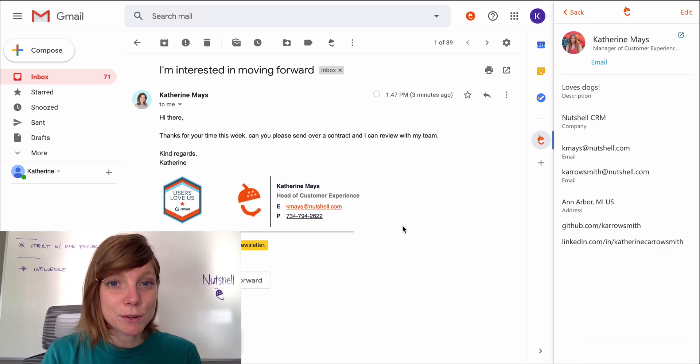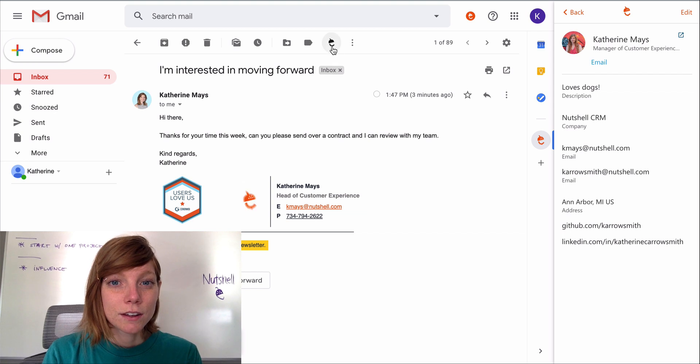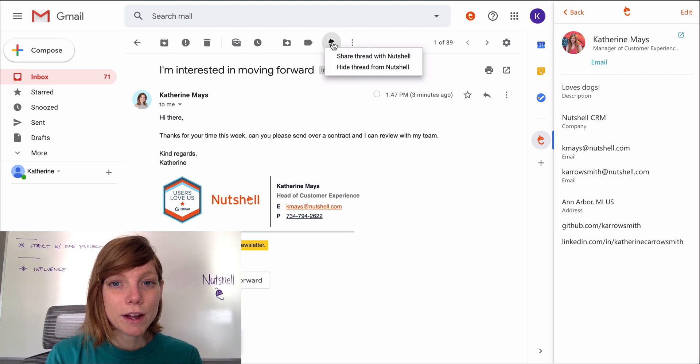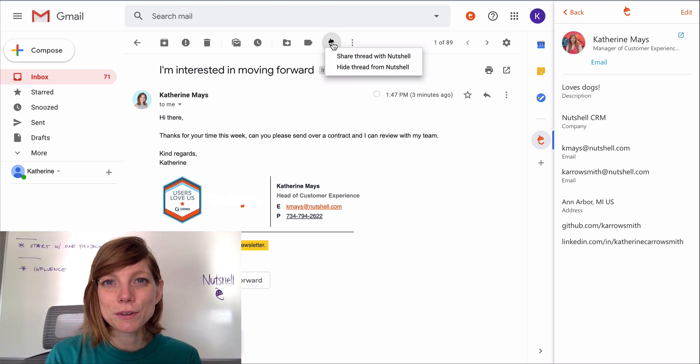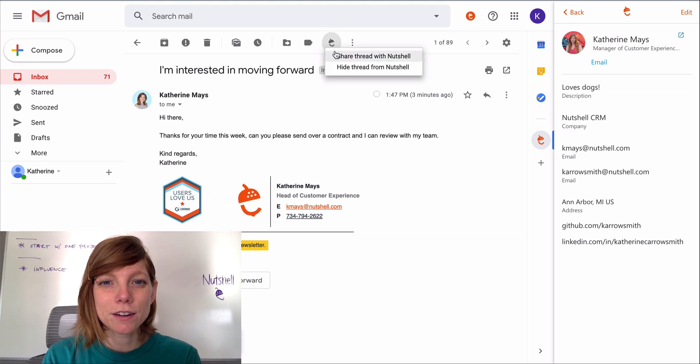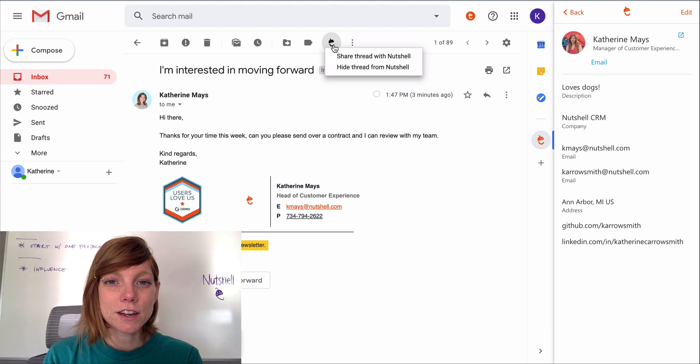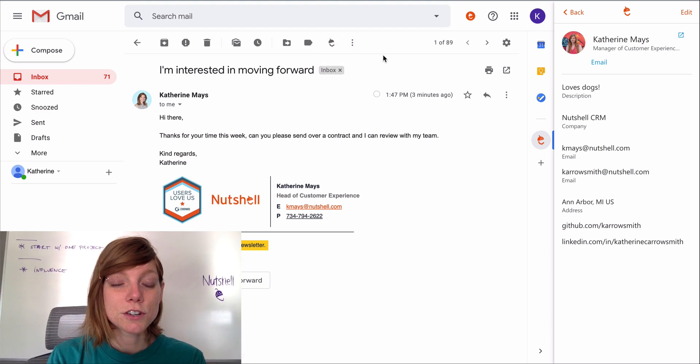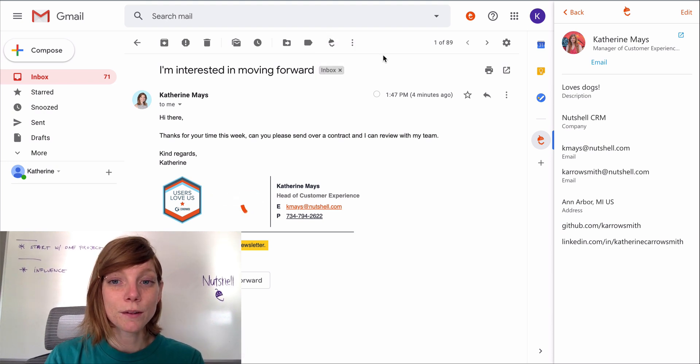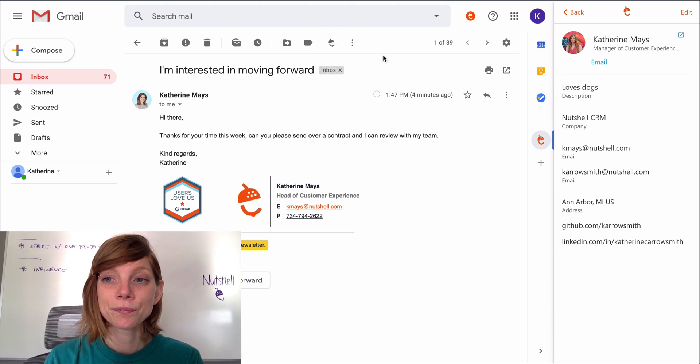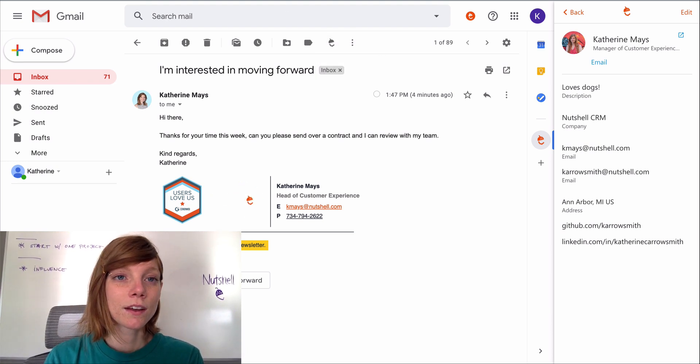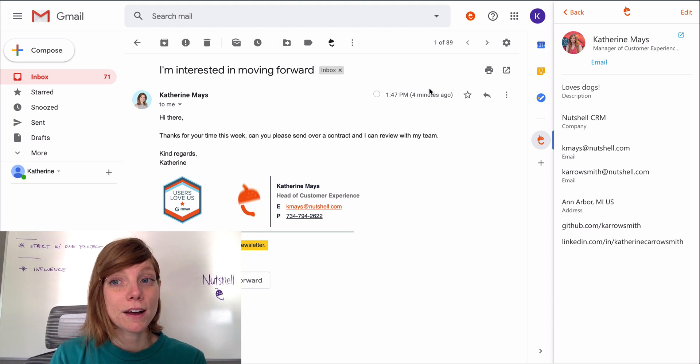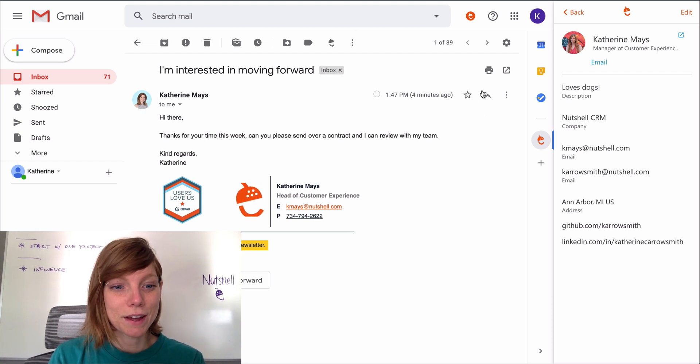From inside your Gmail inbox, you can choose to share email threads or individual emails with Nutshell. Just click the Nutshell icon at the top, click share thread with Nutshell, and the email will appear on that contact's timeline.